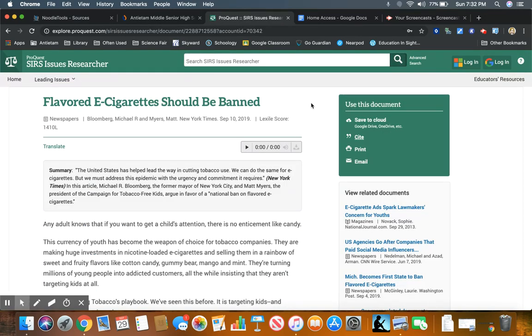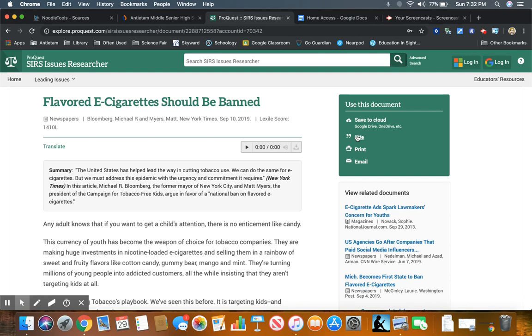When I found the article in ProQuest that I want to cite, I can cite this article using this cite tool. So I found this article titled Flavored E-Cigarettes Should Be Banned and I want to put this into my NoodleTools account, so I'm going to click on the button that says cite.